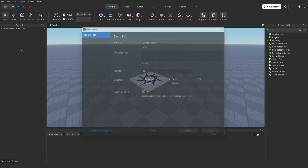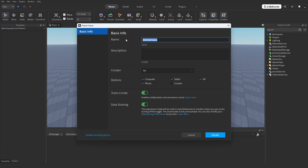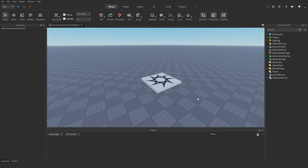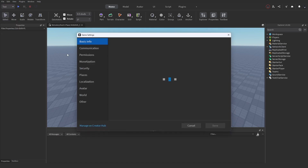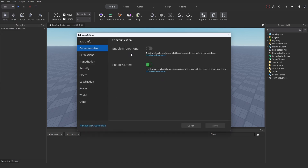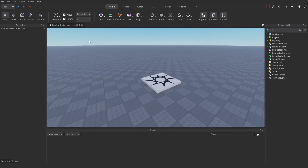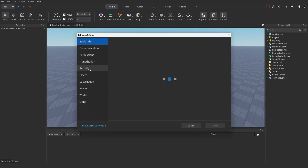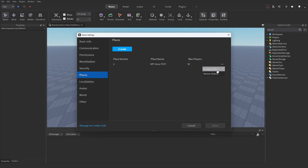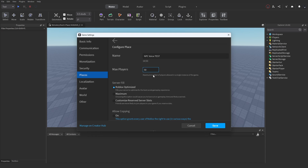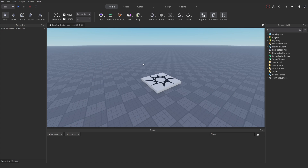Click on File and publish our game. I'm going to call this NPC Voice Test — obviously you can call it whatever you want. Now that our game has been created, click on File, go to Game Settings, go to Communication, and enable the microphone. Make sure to save this. Also change the max player limit to a number below 50; I'm going to set it to five.